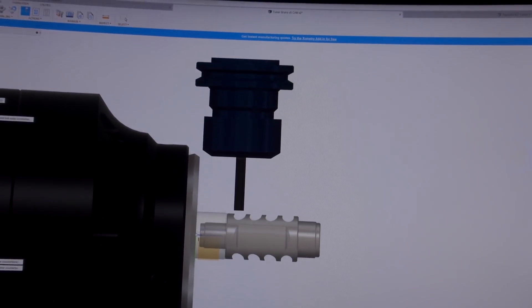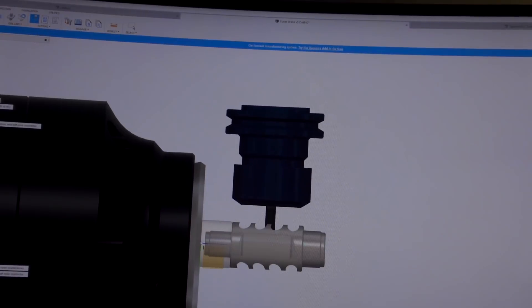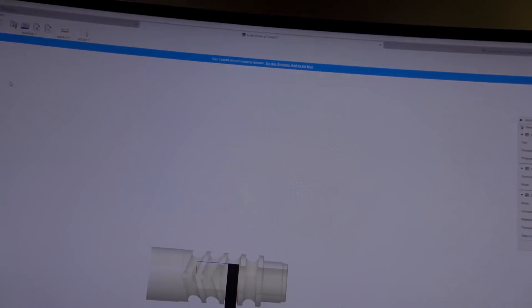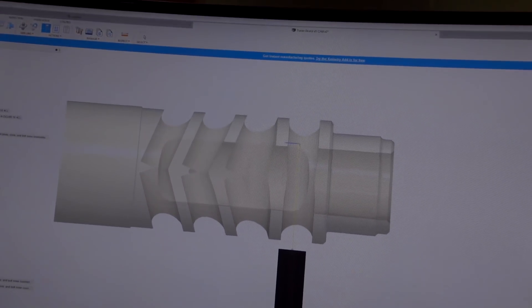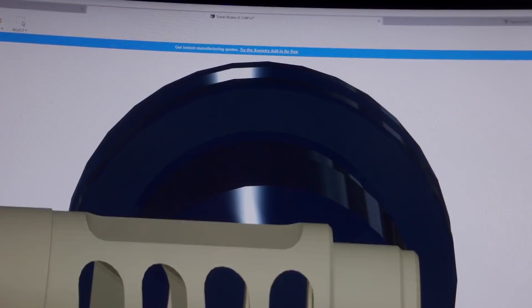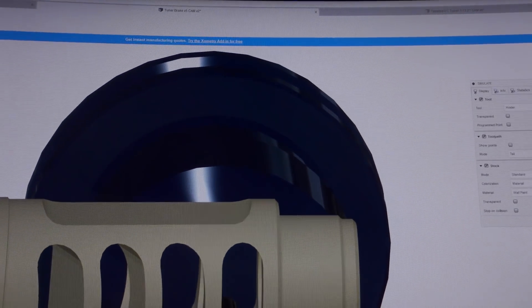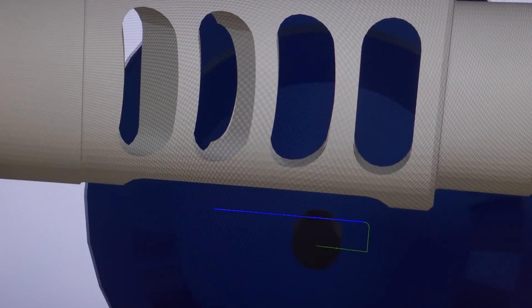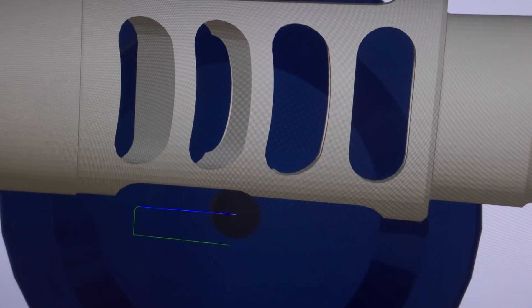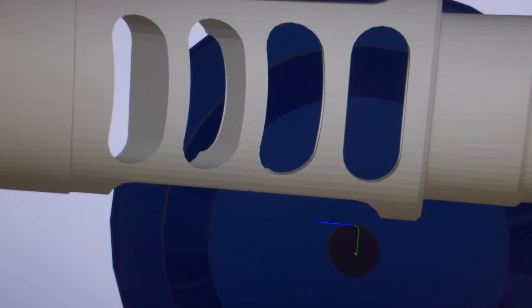Now we're going to simulate it again. And now it's doing what it's supposed to do, which is milling the flats. I'll give you a side view so you guys can see what's going on. This is what this tool is doing. You'll see it come in and cut those flats — like that. Perfect. Now we are good. One little typo.